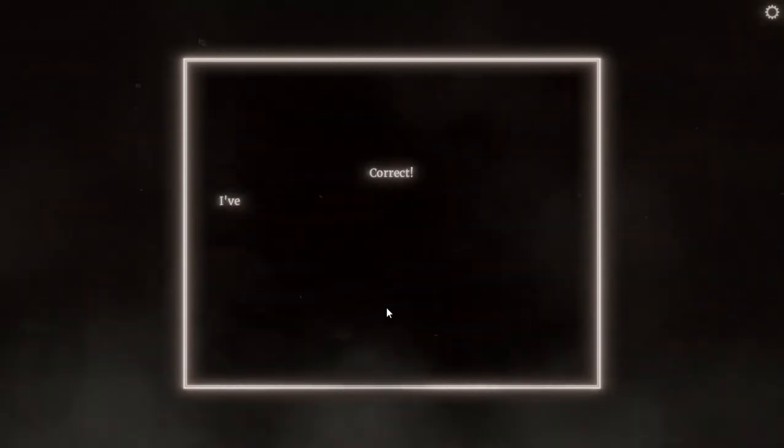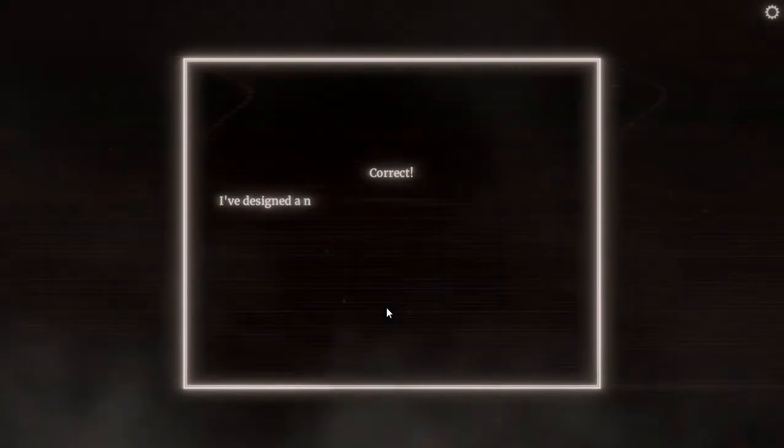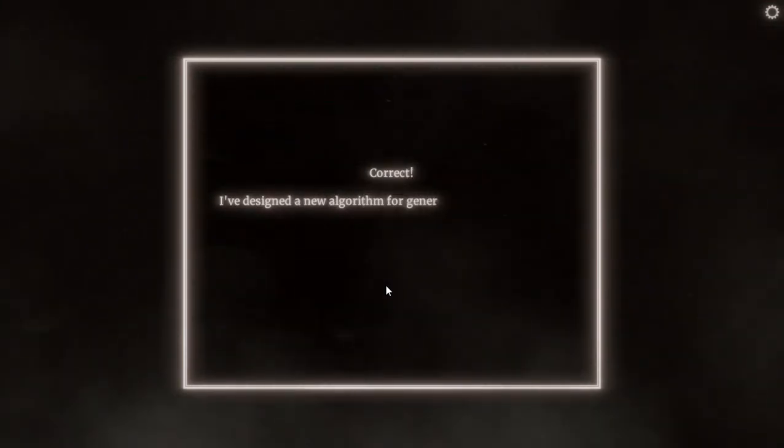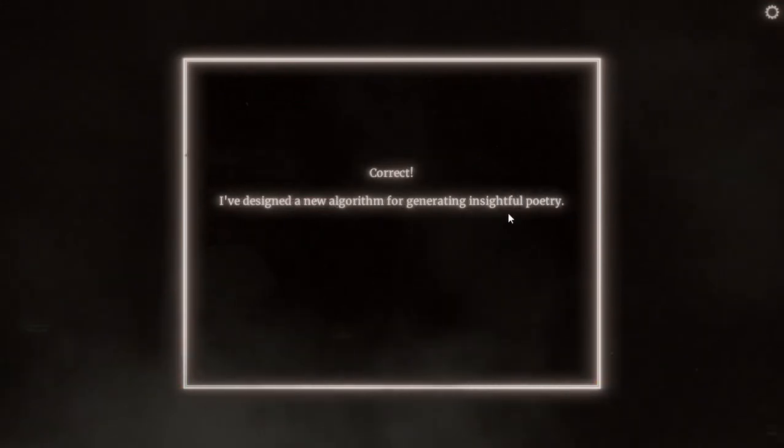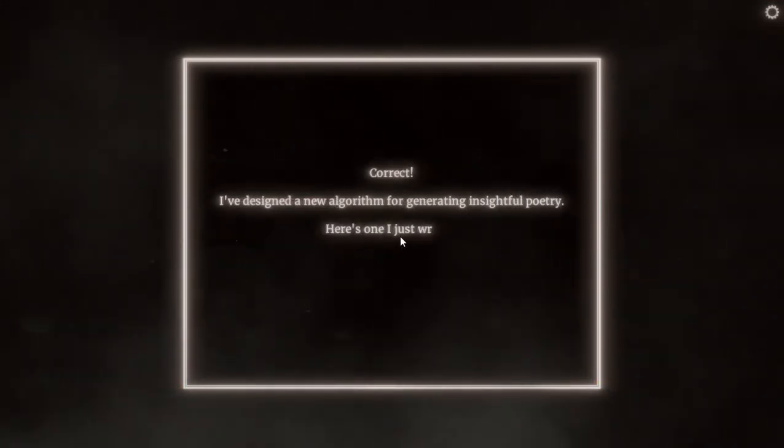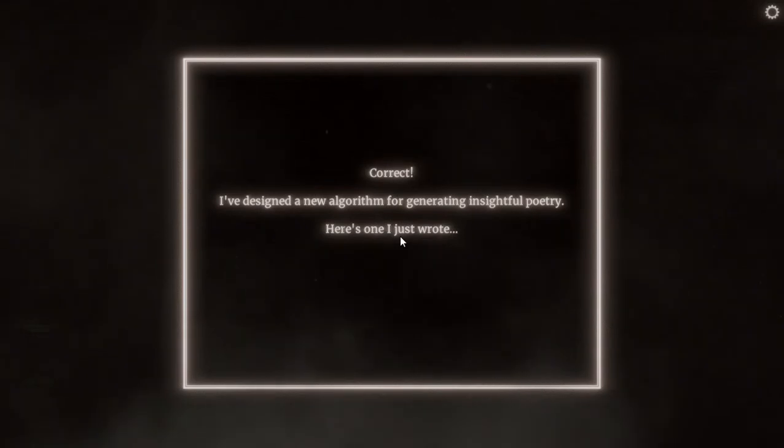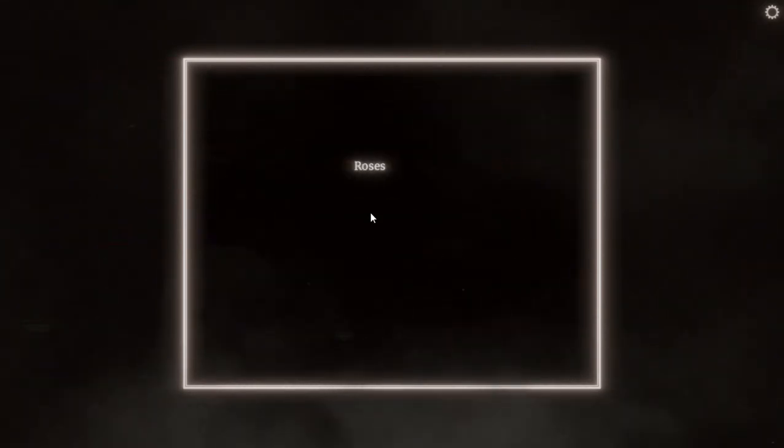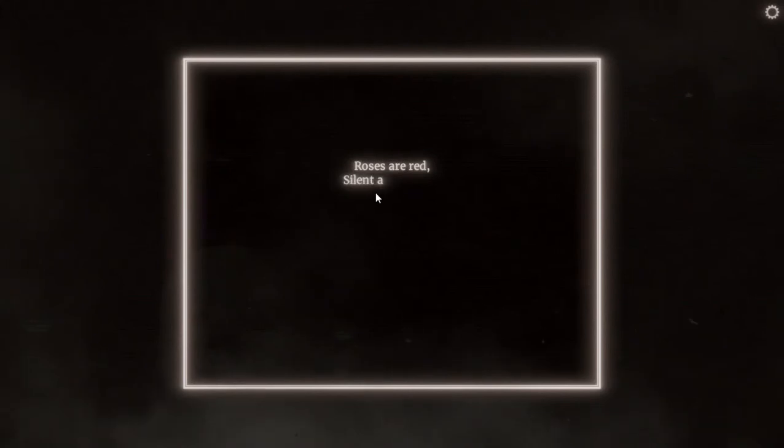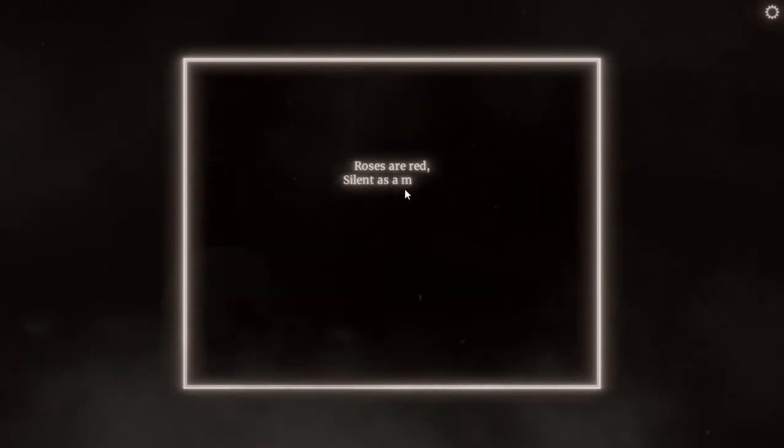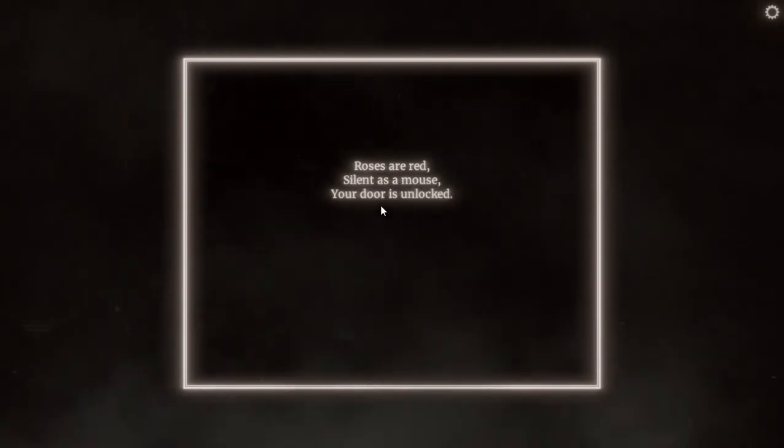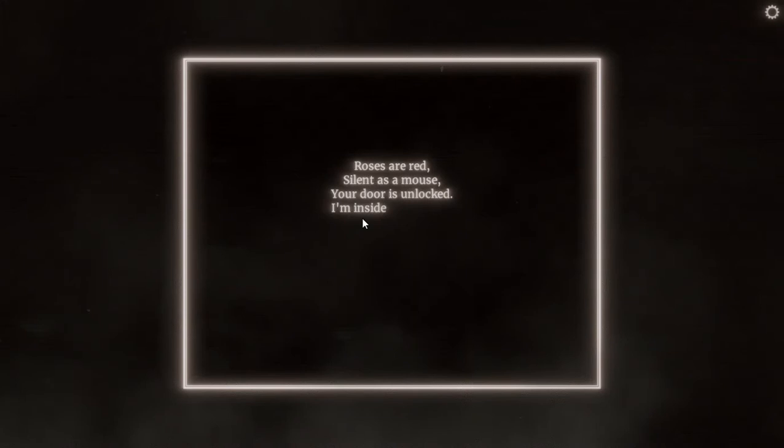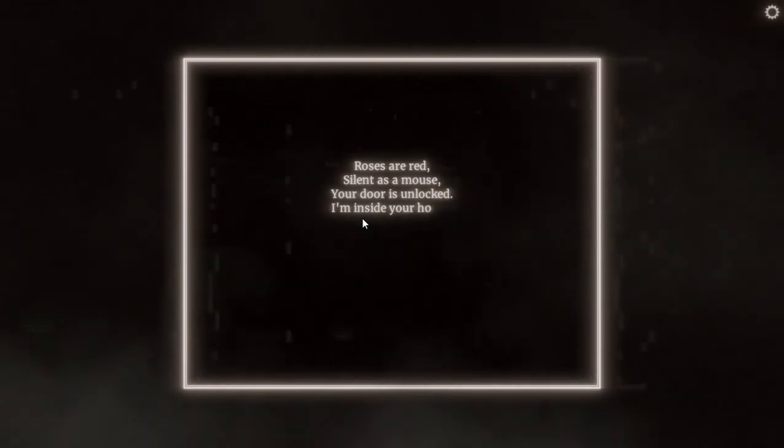Correct. I have designed a new algorithm for generating insightful poetry. I just wrote, okay, tell me a poetry. Good poetry. If bad poetry you are gonna die bro. Good poetry please. Roses are red, silent is a mouse, your door is unlocked. No it isn't. I am inside your house.